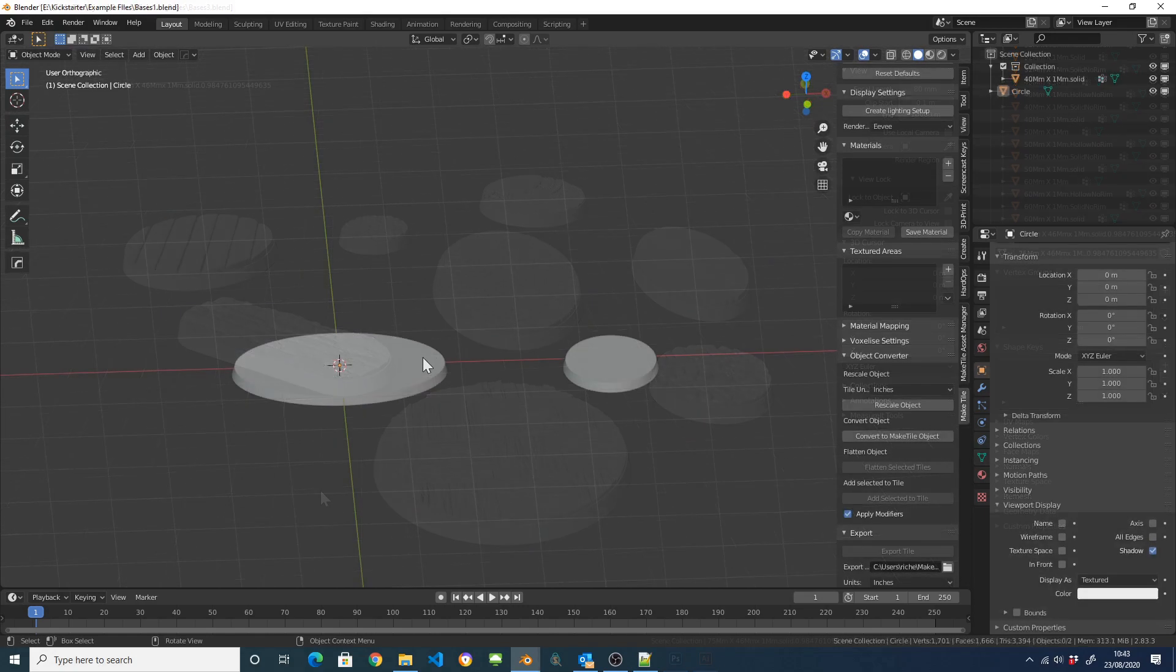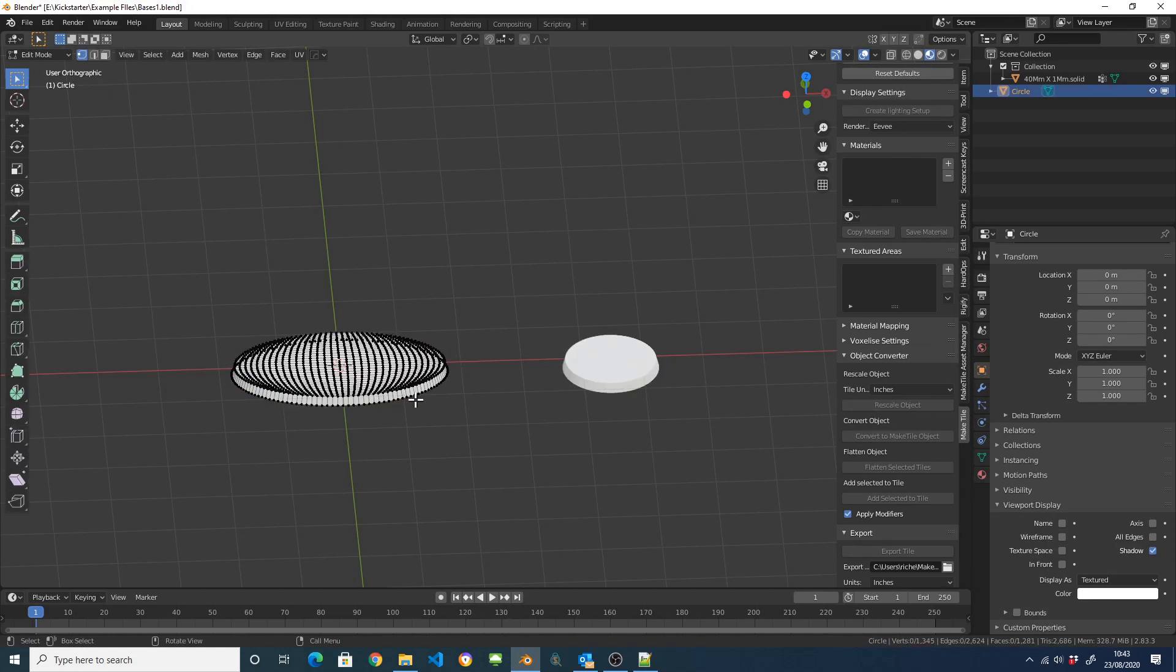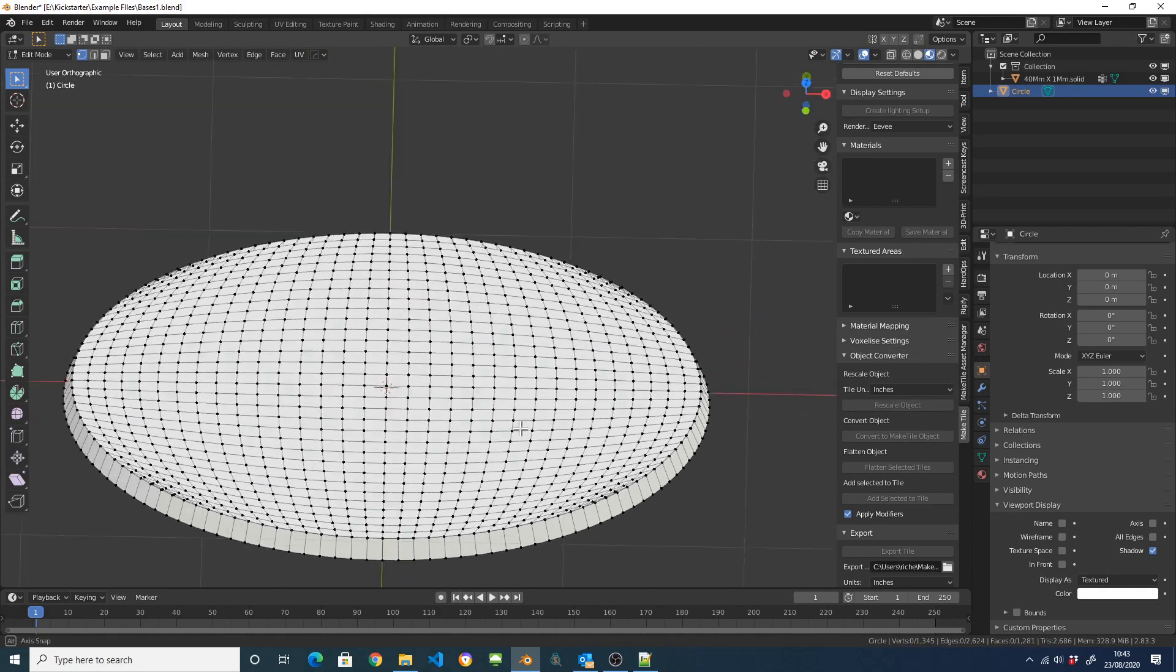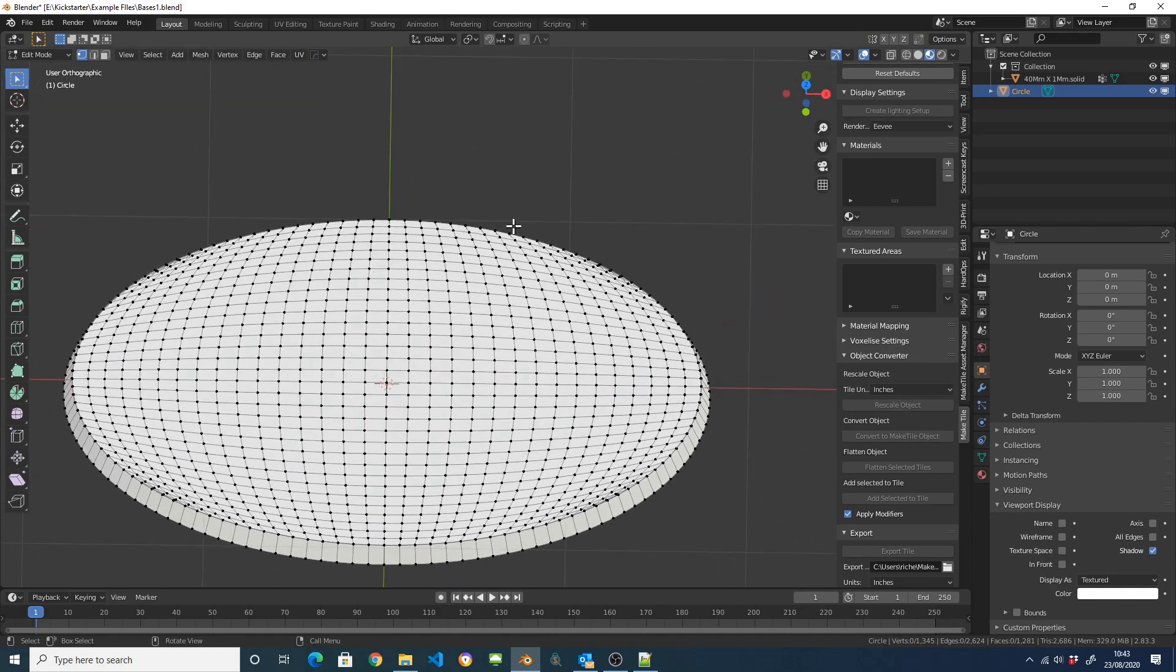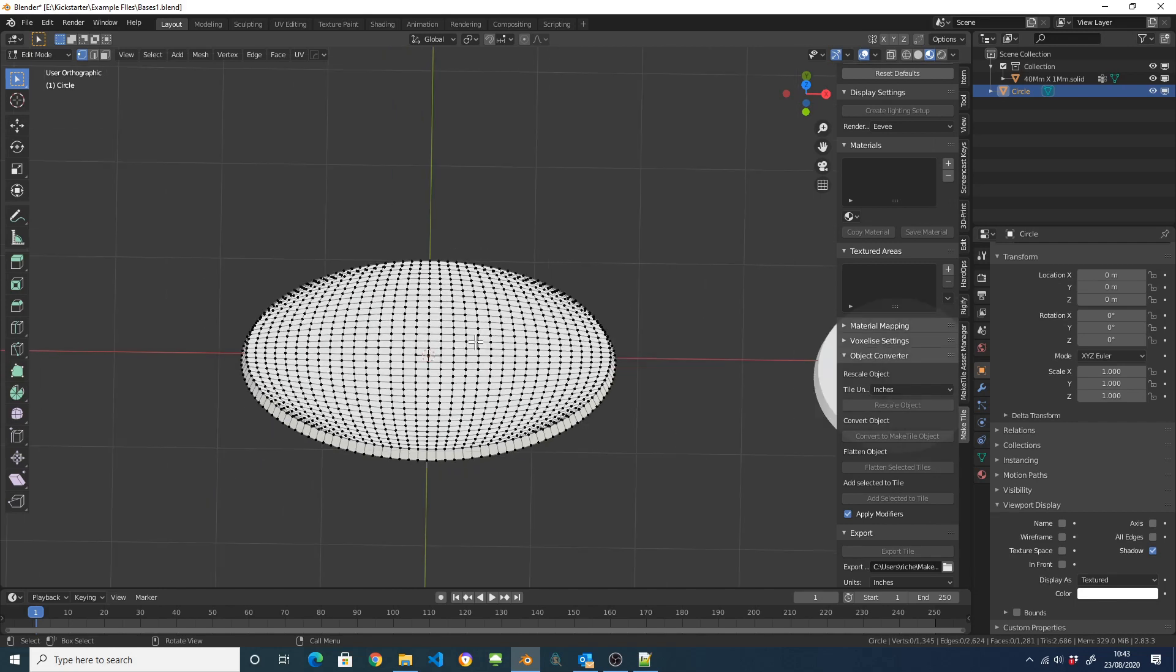So here I've got a couple of miniature bases which I've prepared for use with MakeTile. All I've done to them is I've made sure that the top is grid filled rather than being a single polygon so that when I turn this into a MakeTile object, the texture will be distributed evenly.